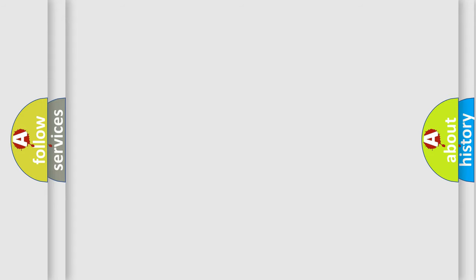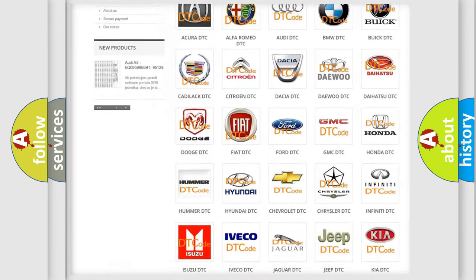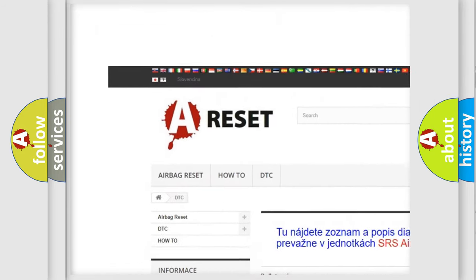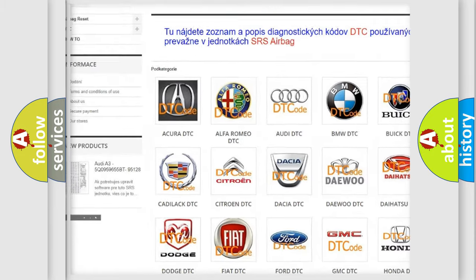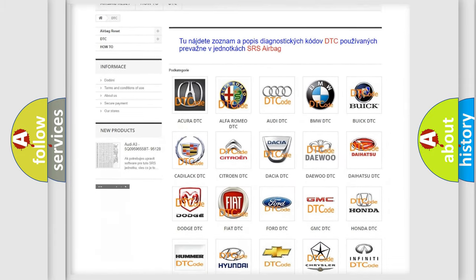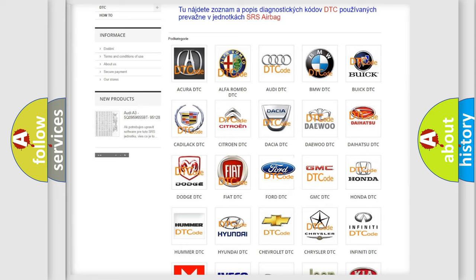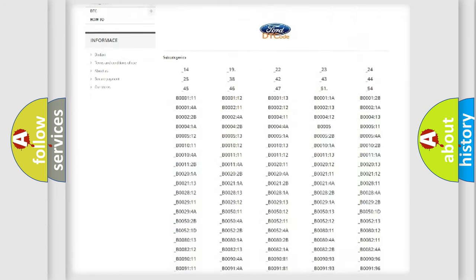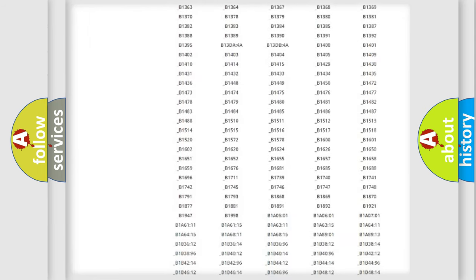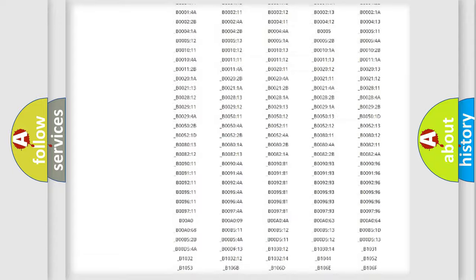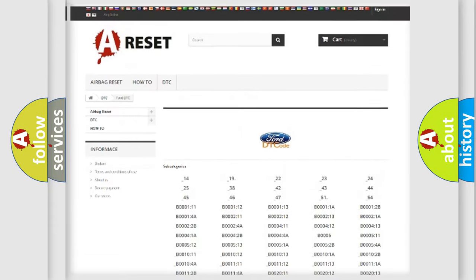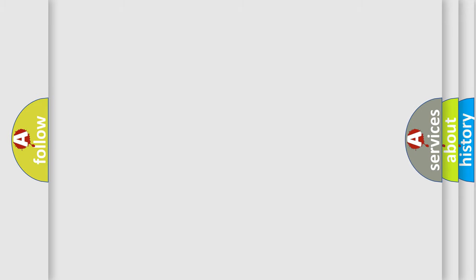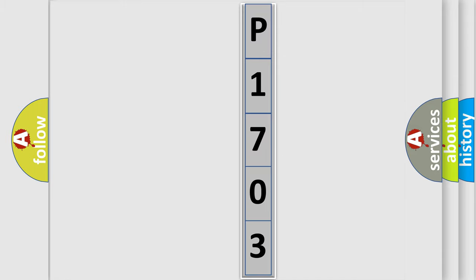Our website airbagreset.sk produces useful videos for you. You do not have to go through the OBD2 protocol anymore to know how to troubleshoot any car breakdown. You will find all the diagnostic codes that can be diagnosed in Infinity vehicles, and many other useful things. The following demonstration will help you look into the world of software for car control units.